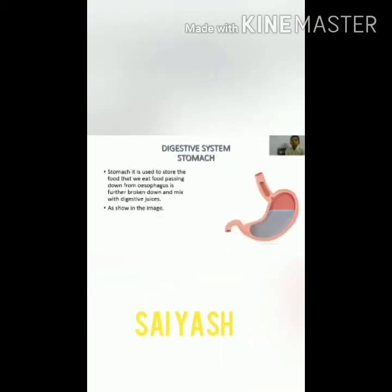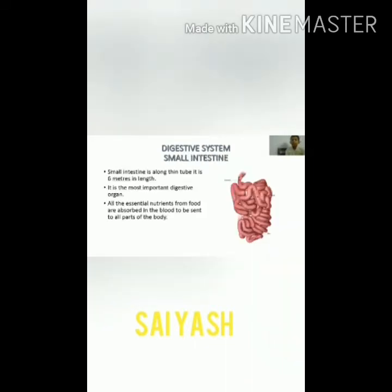Now we are going to study about the stomach. The stomach is used to store the food that we eat. Food passing down from the esophagus is further broken down and mixed with digestive juice, as shown in the image. This is the digestive juice.